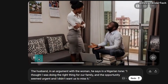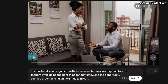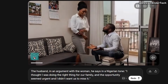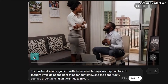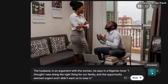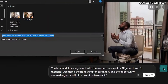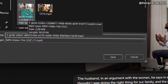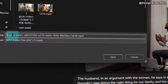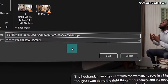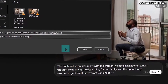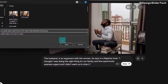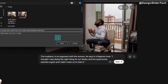I thought I was doing the right thing for our family, and the opportunity seemed urgent and I didn't want us to miss it. I love the fact that when the man is talking, the lady is also giving reactions and body gestures to connect to his message. We need to download this second clip. I'll call this 'two' so I can track it. The labeling is just to make it easy for me to pick the right files and arrange them in the correct order when editing.